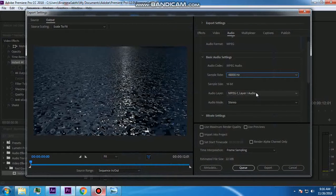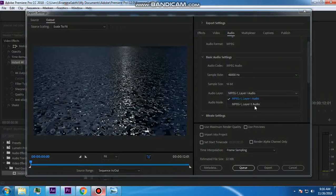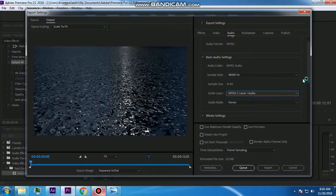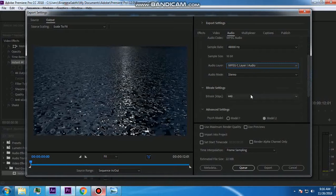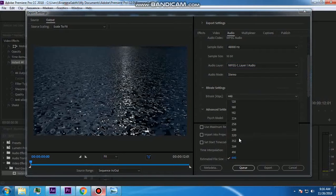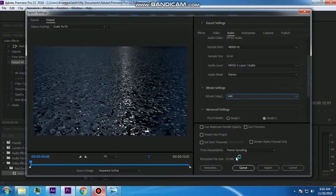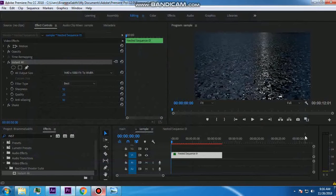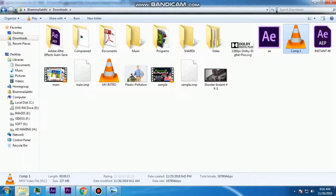You can use MPEG settings. Bitrate is connected to MPEG settings. Now you can use sound quality and export. This is how you can export.